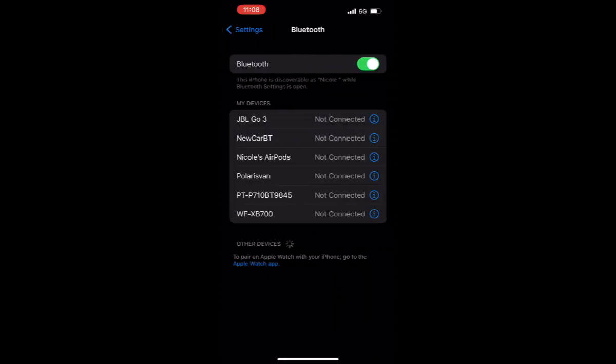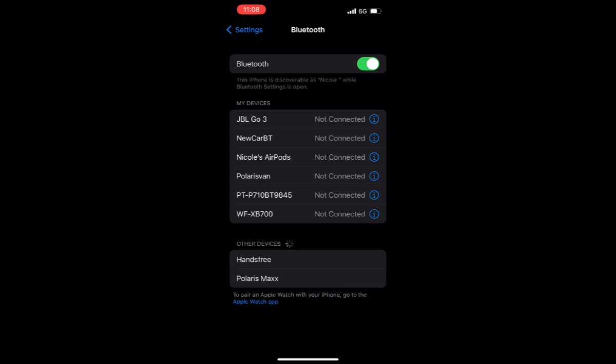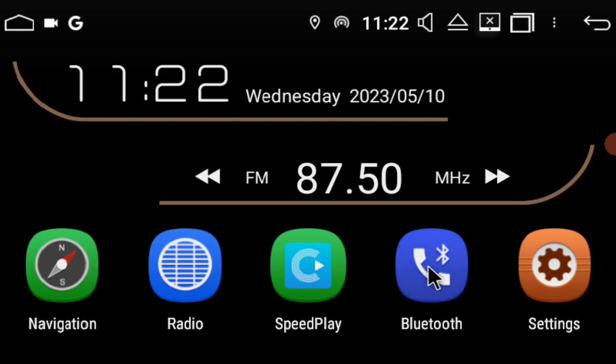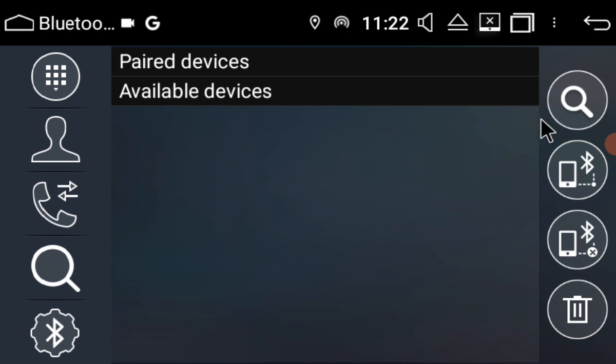The next thing we're going to do is go into our Bluetooth settings on our phone. We're just going to leave that open, and then on the head unit itself, we're going to go into the Bluetooth app, which is usually located on the home screen.